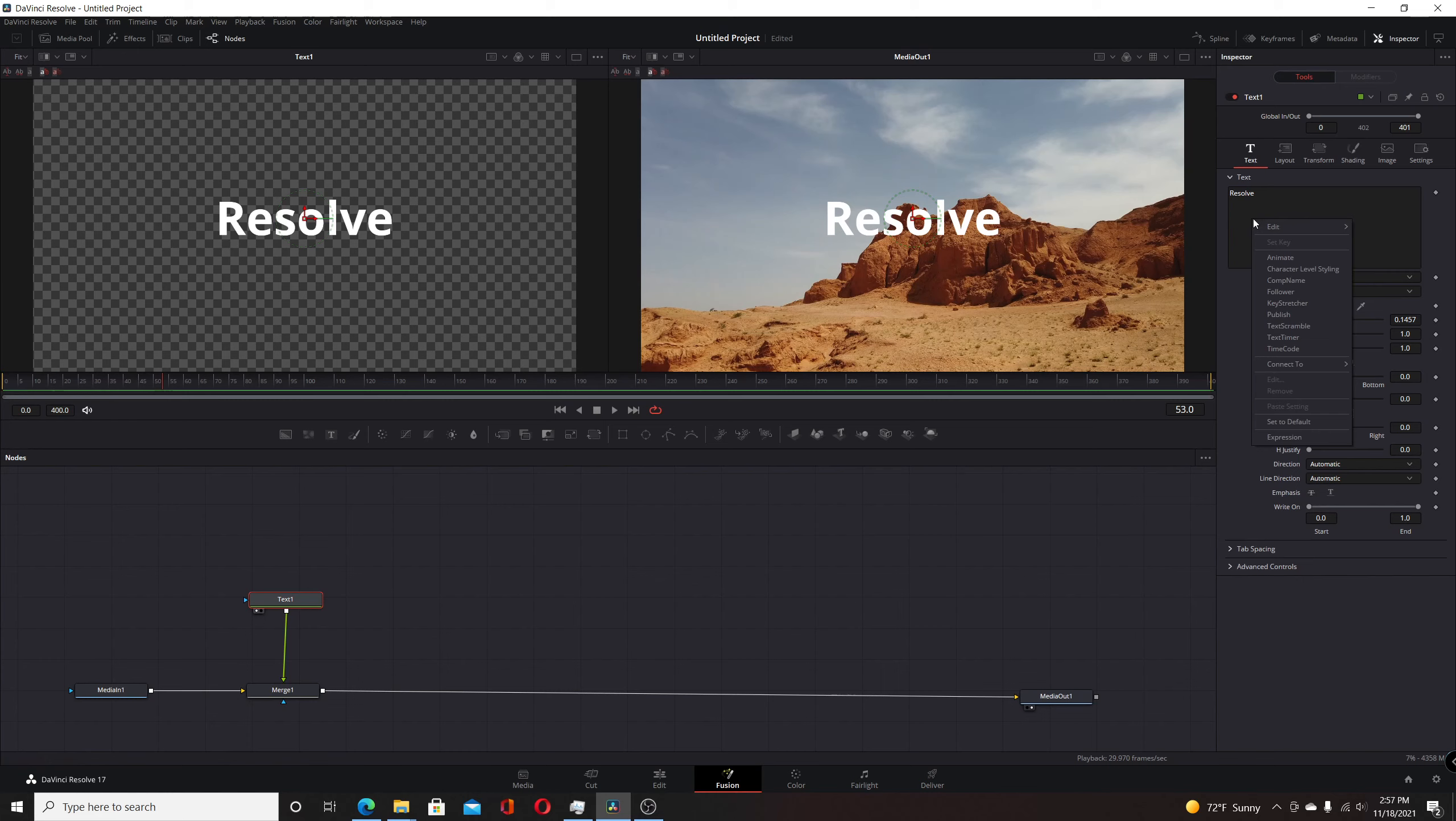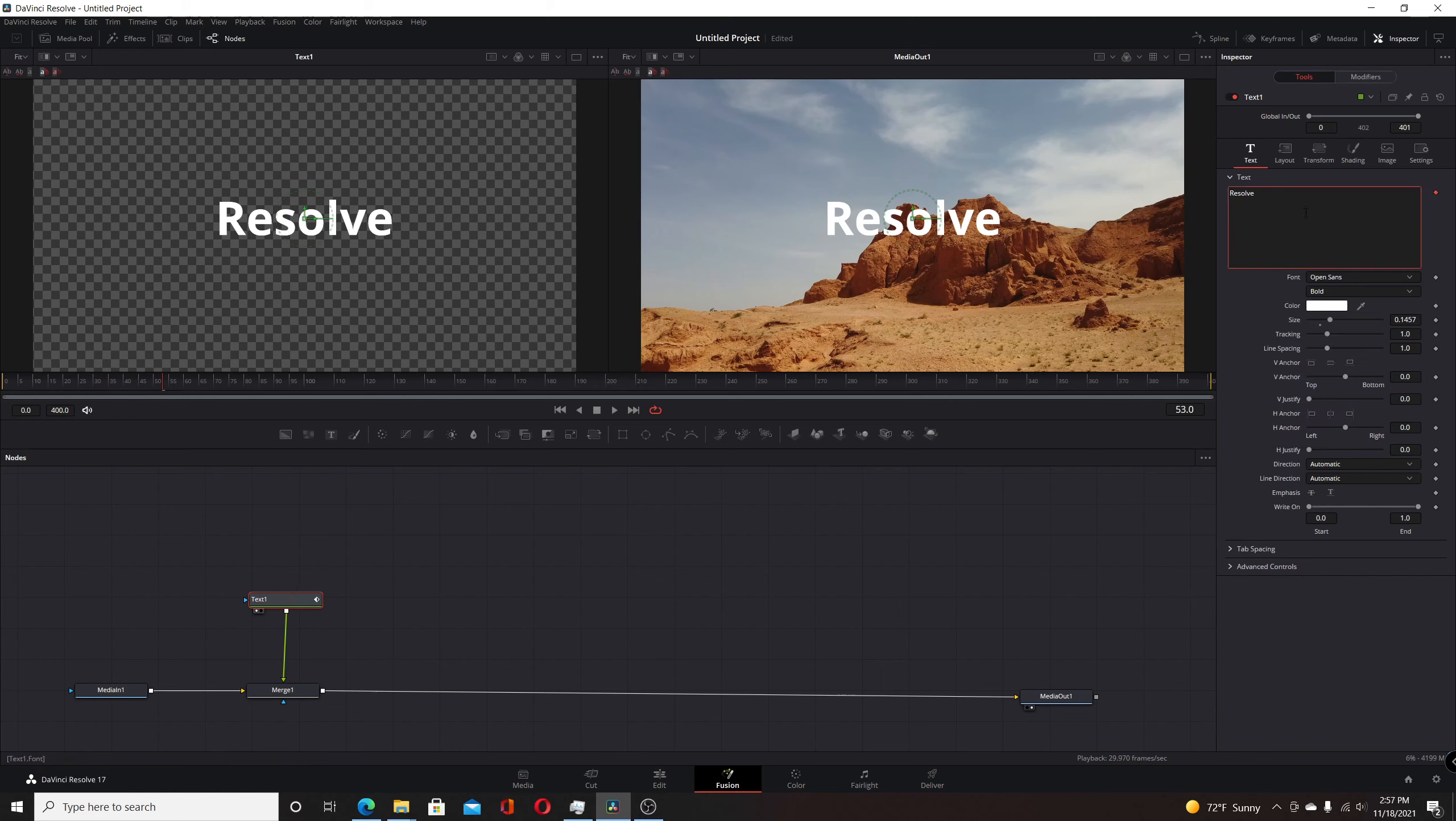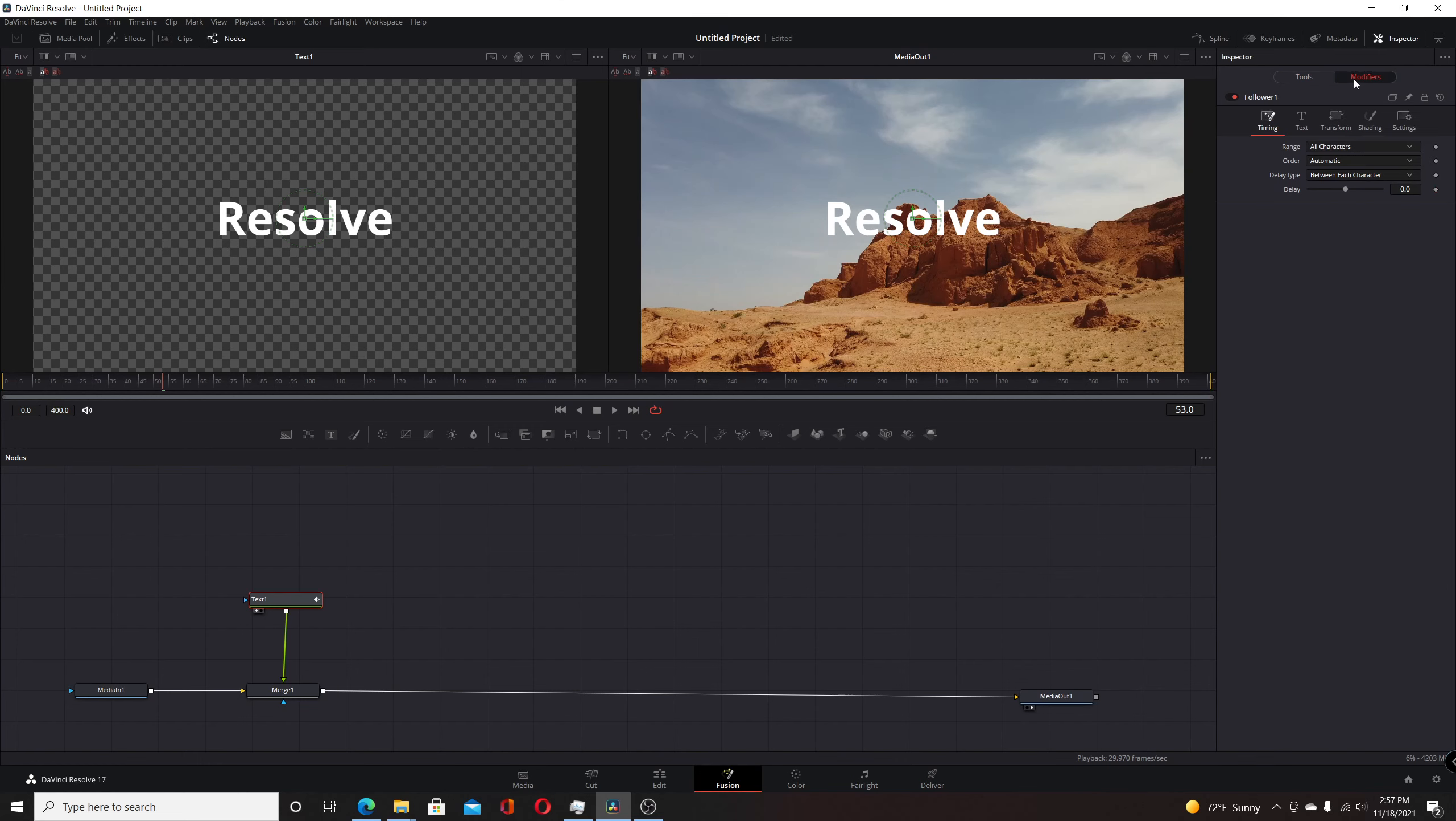First, we're going to right-click on the text box and choose follower modifier. We'll set this up to have it be five frames for the delay.